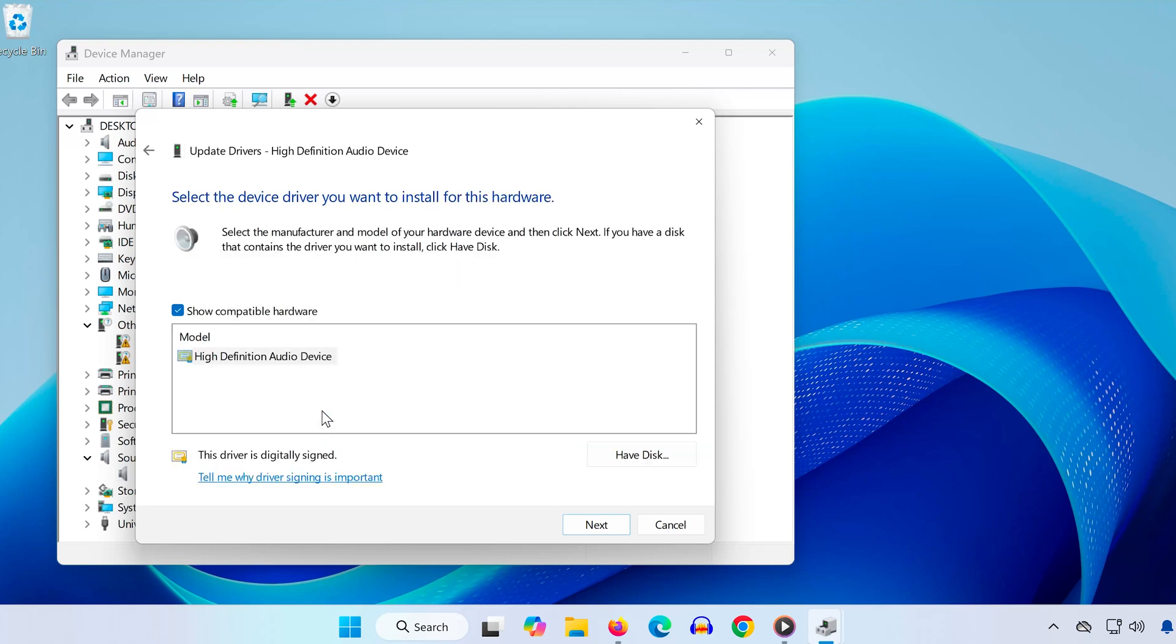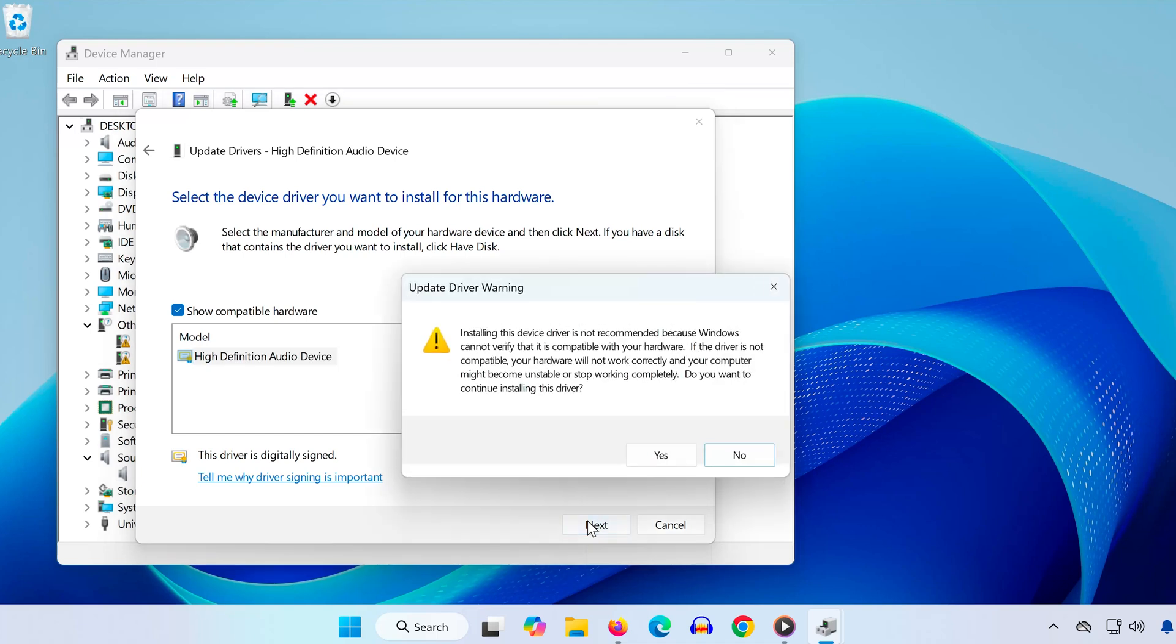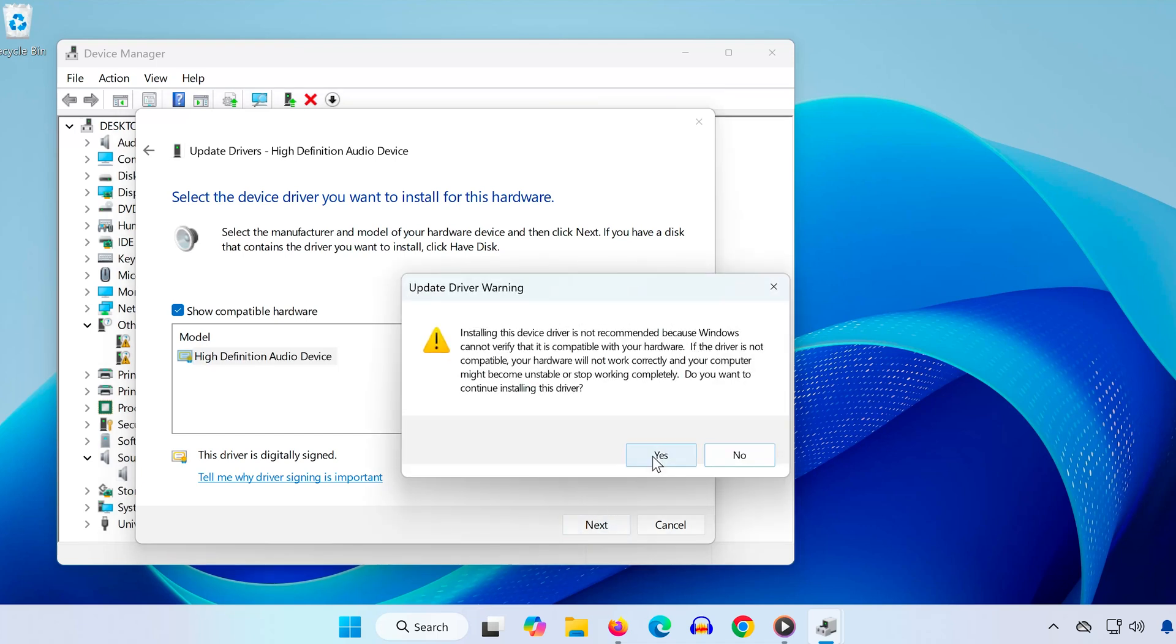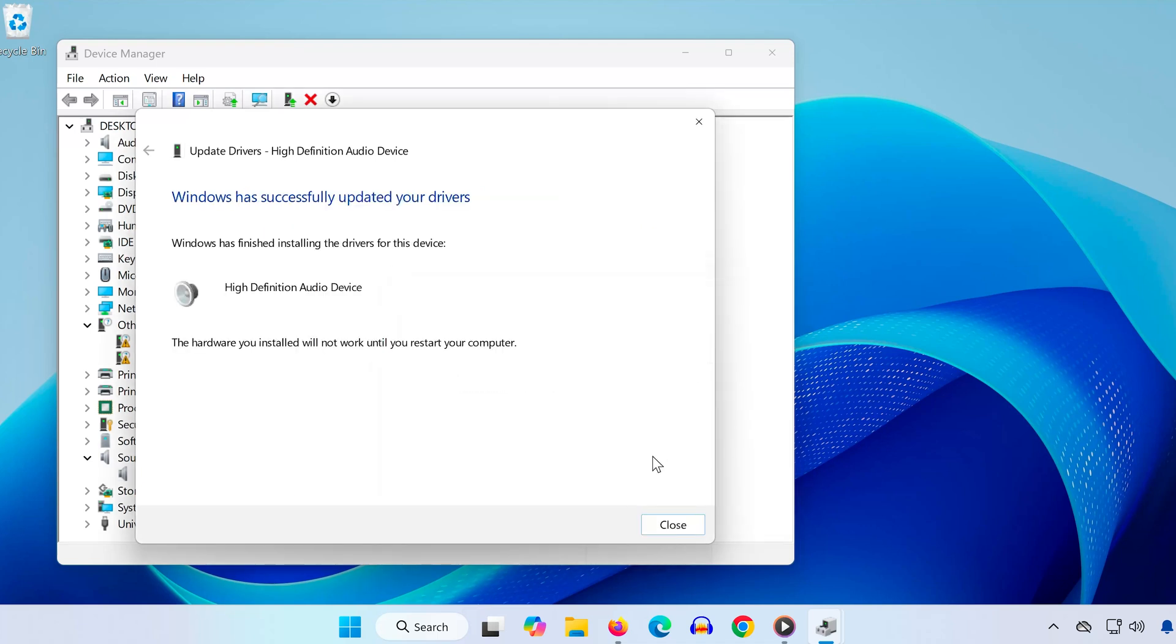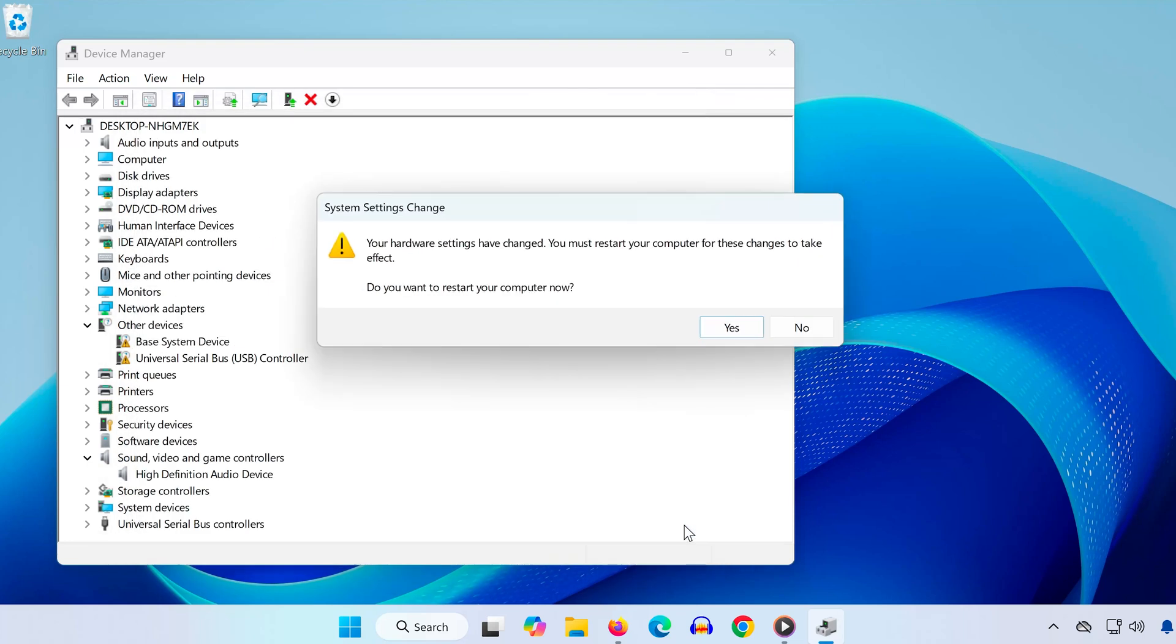Select High Definition Audio Device, click Next, and then Yes if a warning appears. It might ask you to restart. Don't restart yet - we still have more steps to do. If you get a prompt asking to restart, click No.